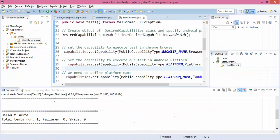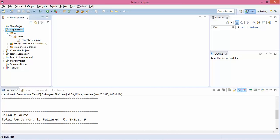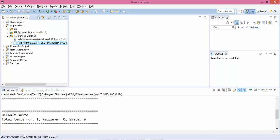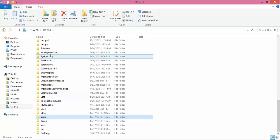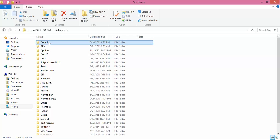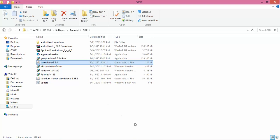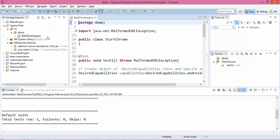This is the code that I have written. So this is the project that I created just now - called APM Test. Inside this I have added only two libraries: one is Selenium Server Standalone, which we generally use, and the Java Client that we discussed. I added those two libraries here and I created a small package called 'demo' and started a new class called 'StartChrome'.